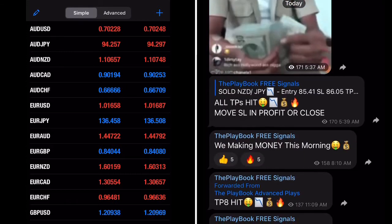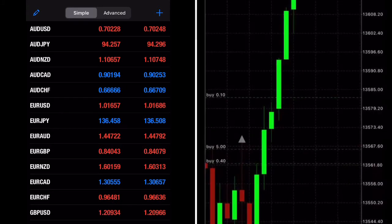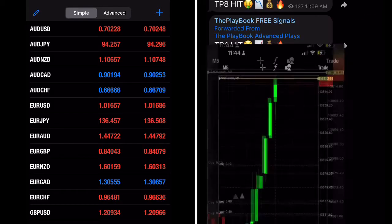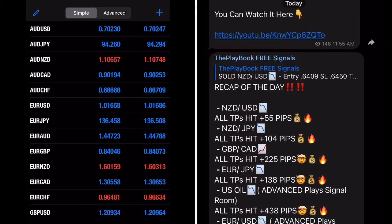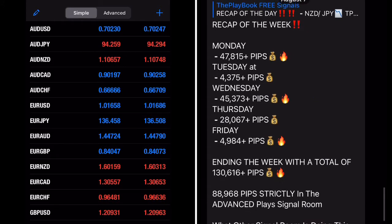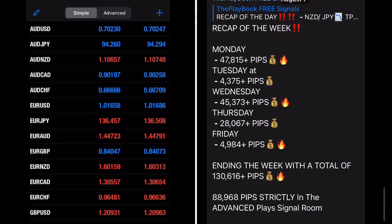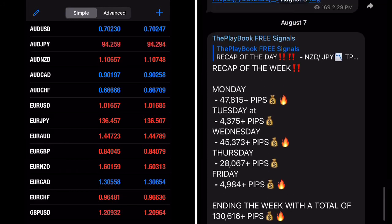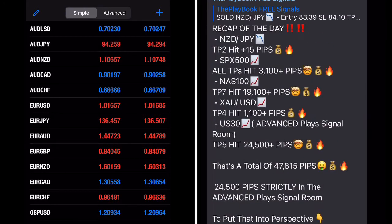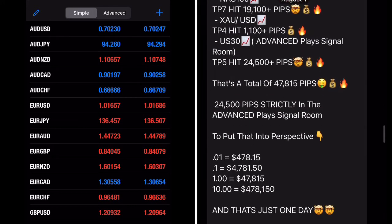If you do not know what pips are, you should not be trading forex at all, because you're lacking knowledge for one of the most important things you need to know. If you don't know what pips are and you don't know how to count pips, you're not going to be able to properly calculate your lot size, and you won't know how much you're potentially risking or potentially going to gain.